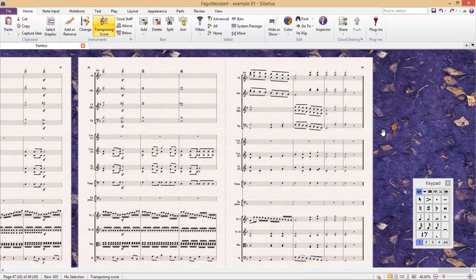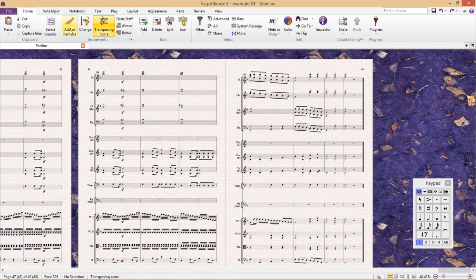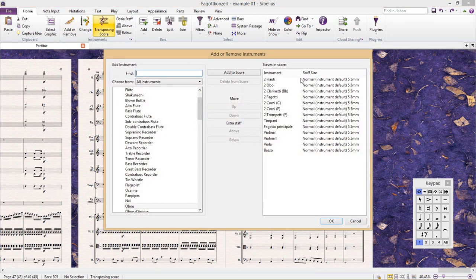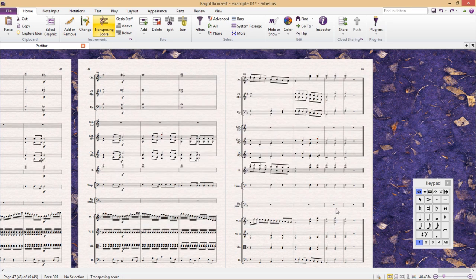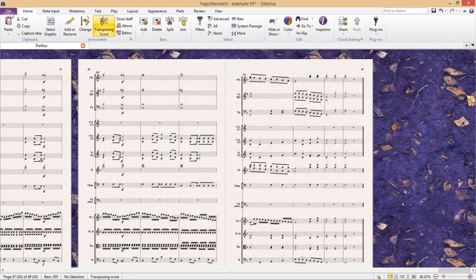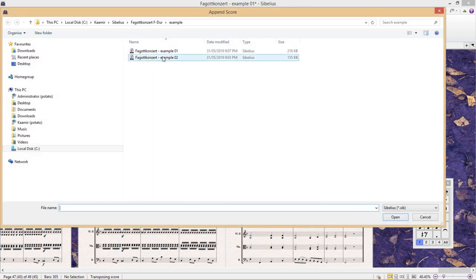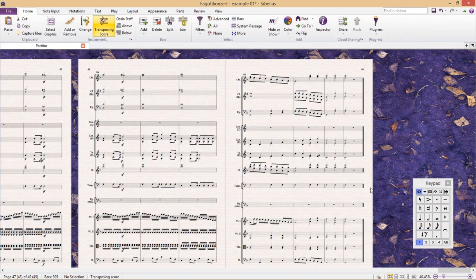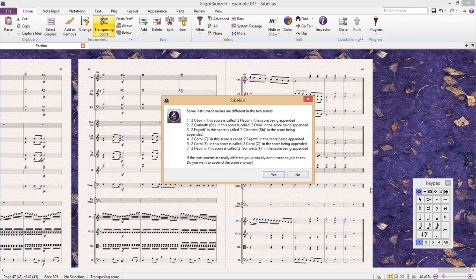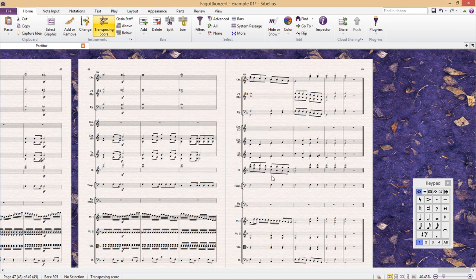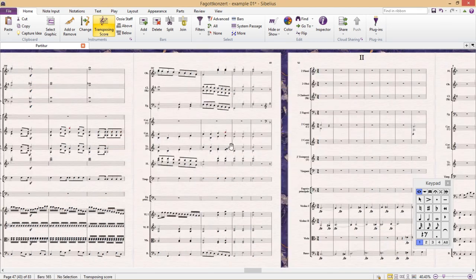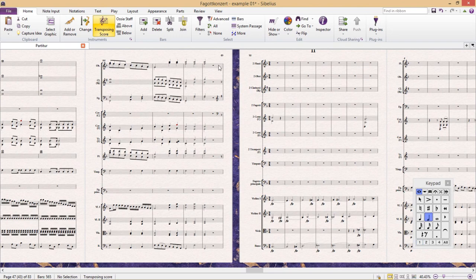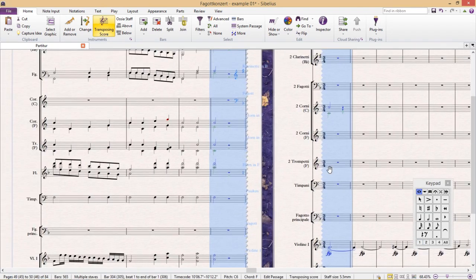But if I were to change the order of instruments in one of these documents, for example, if I were to for some strange reason move the flute down below the brass, and then append the two documents. So I first get a warning saying that things don't match up. And if I just ignore the warning, you'll see that where the documents have been appended, there are incorrect instrument changes on all of the wind staves because of the instrument malalignment.